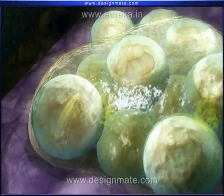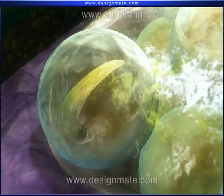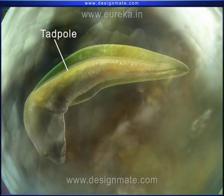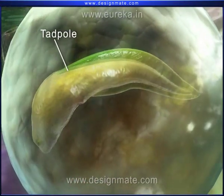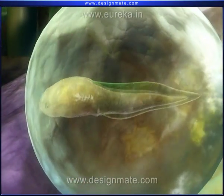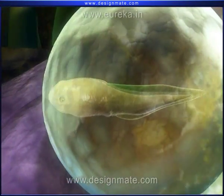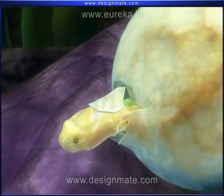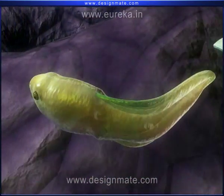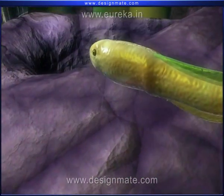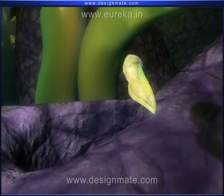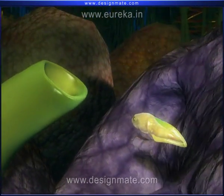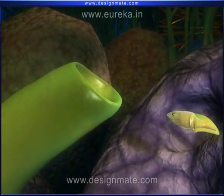After about 10 days, a small tadpole-like creature can be seen inside the egg. It finally breaks the egg and comes out of it, then flows with the water current and attaches itself to some plant for support.